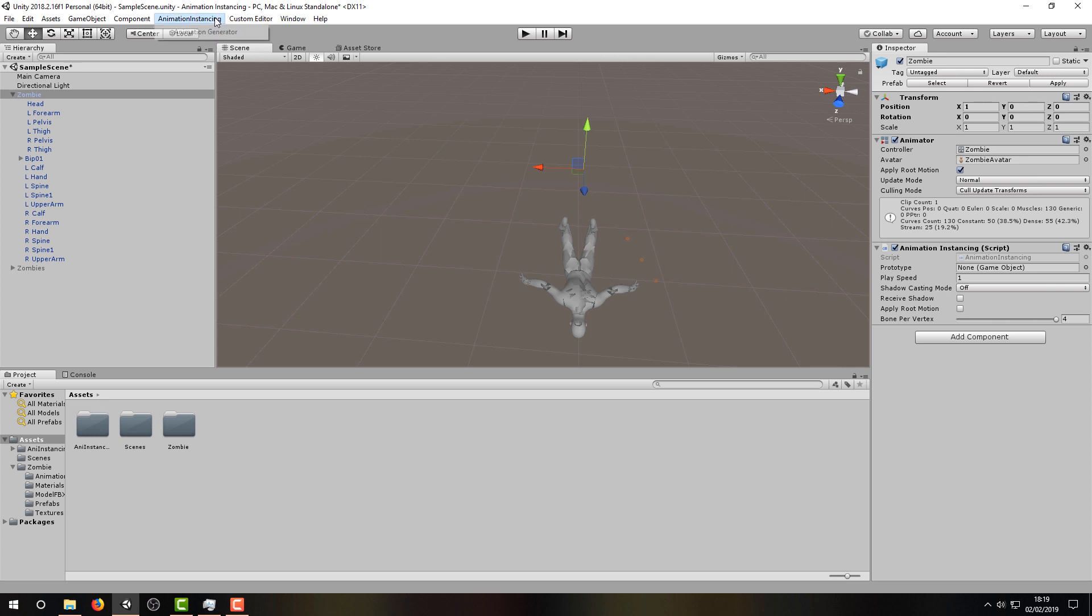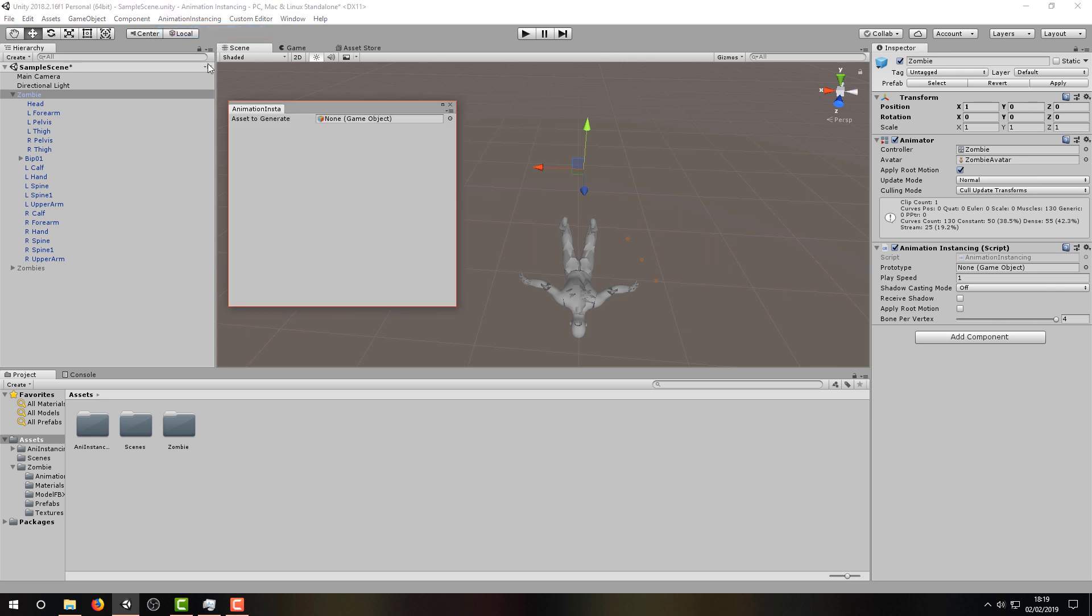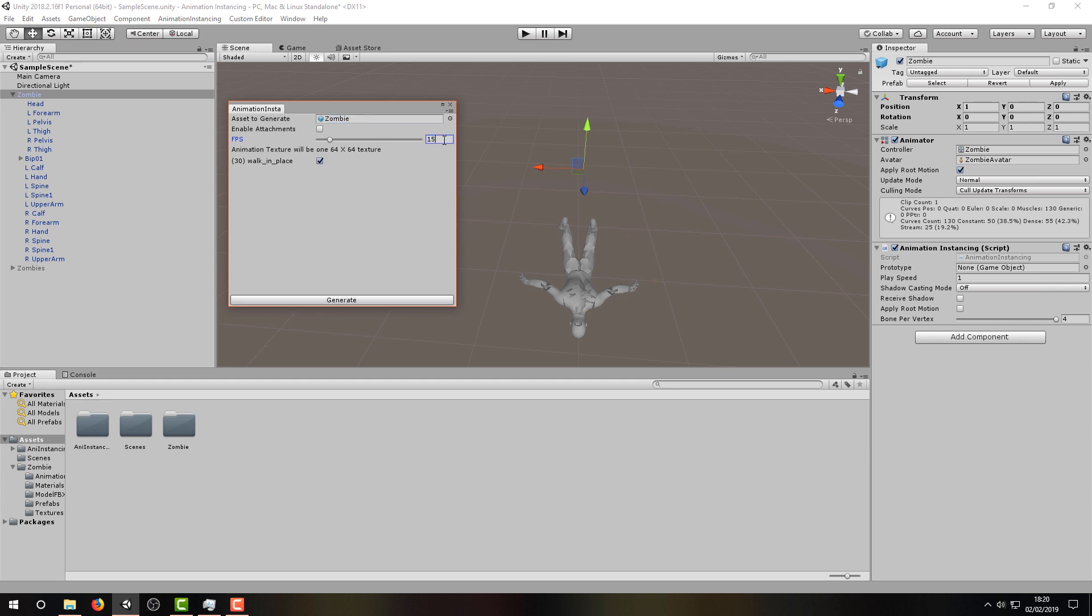Moving on, let's navigate to the Animation Generator using the Animation Instancing menu item and then drag in your zombie asset. Make sure to adjust the frame rate to whatever you're targeting, and make sure there's a tick next to the animation you plan to use.